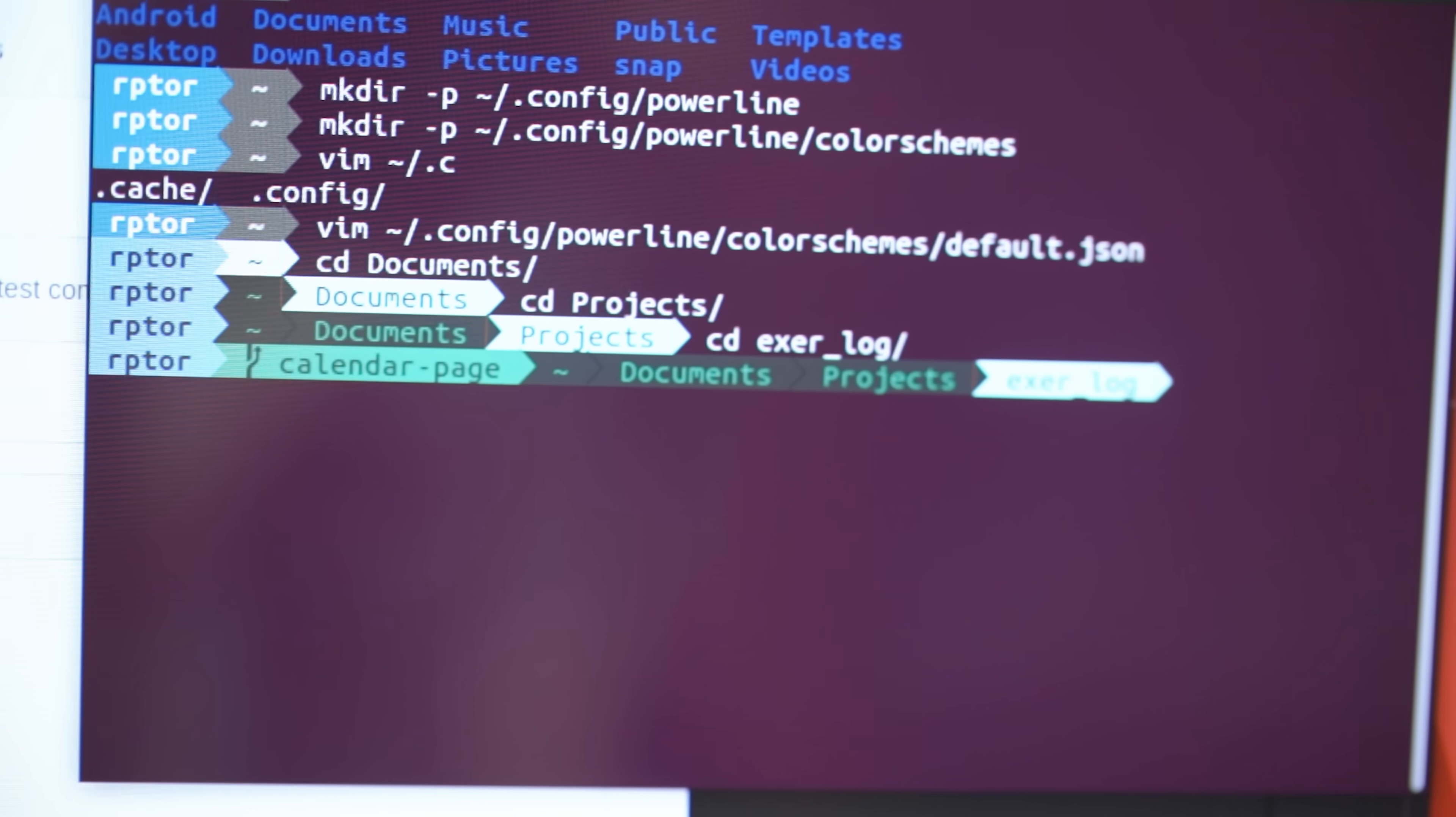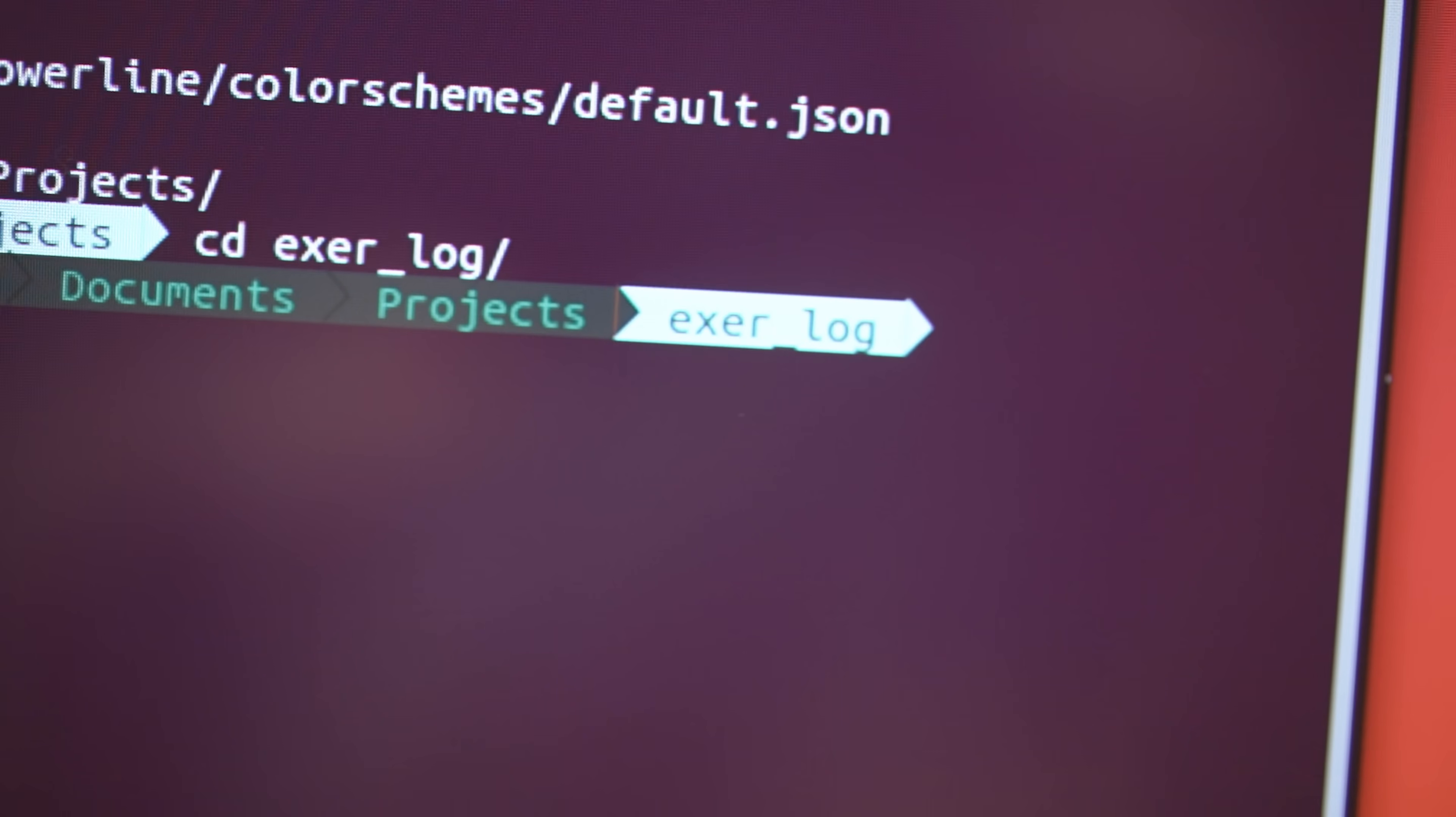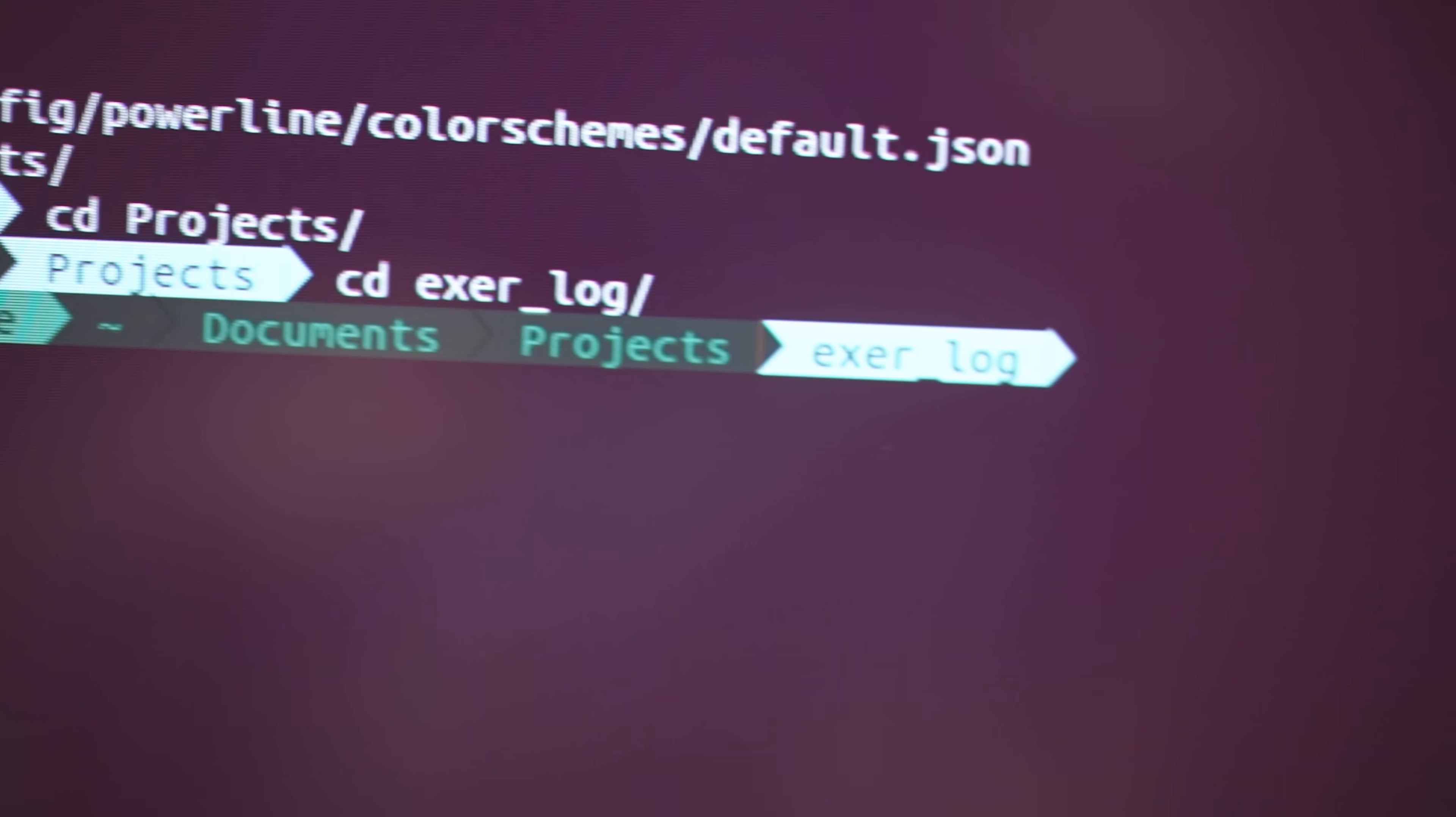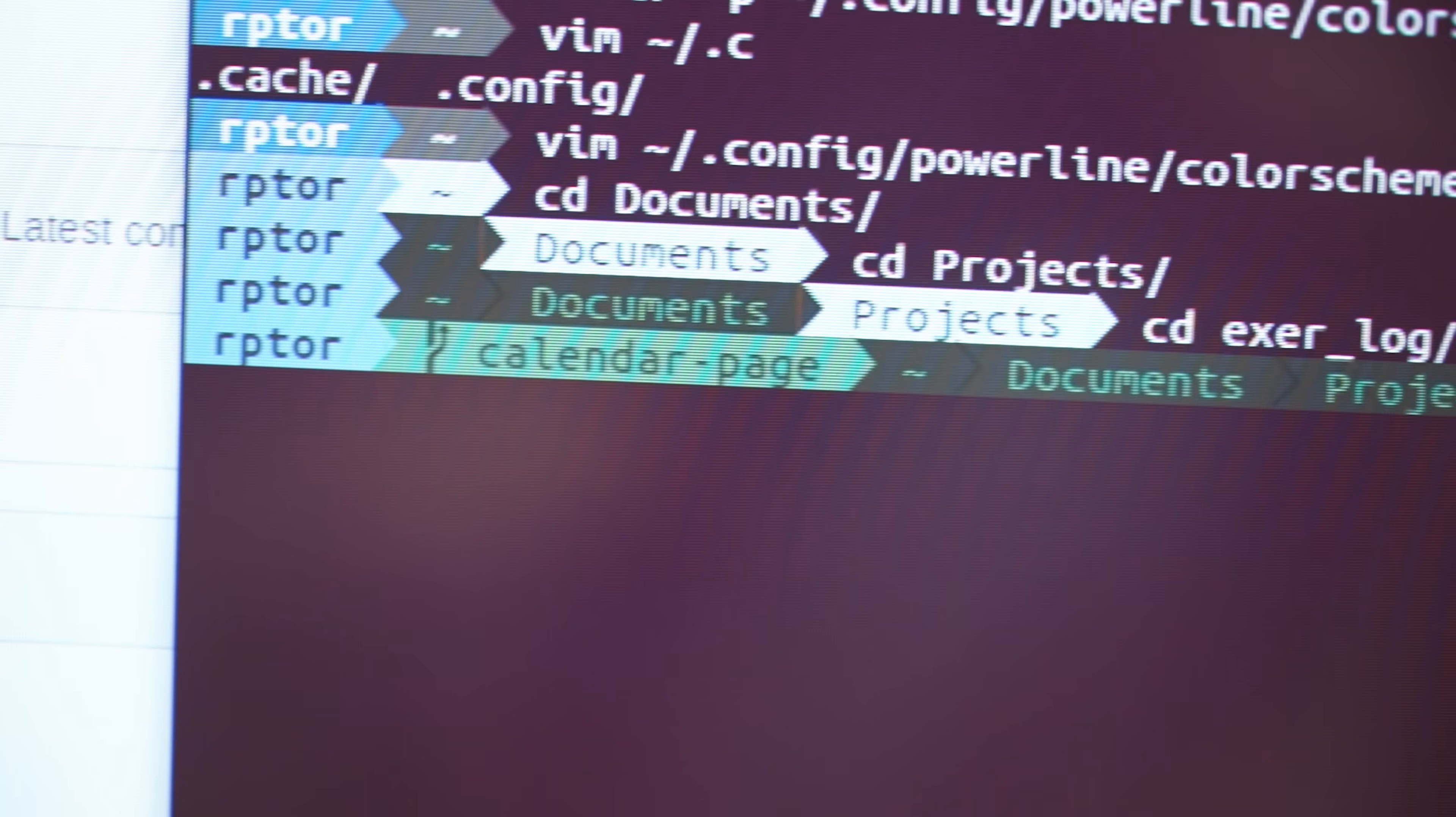So as per usual, that last thing just took me ages to do, but now I have it set up. So now I have my custom terminal and that means that the entire laptop is essentially ready for development.